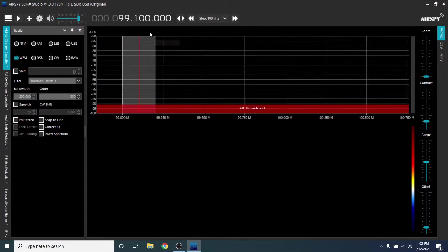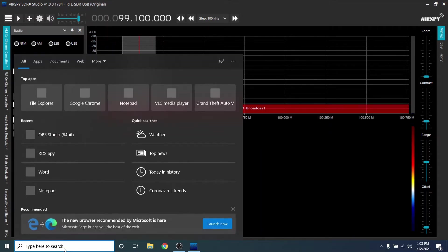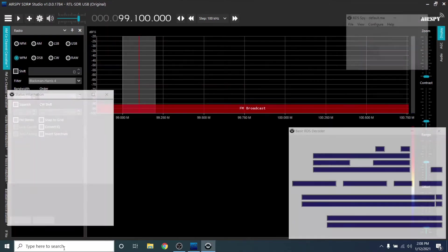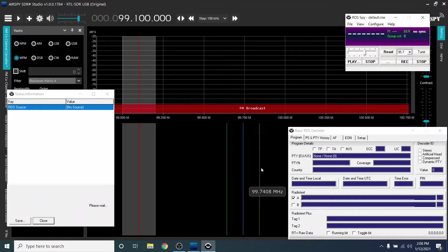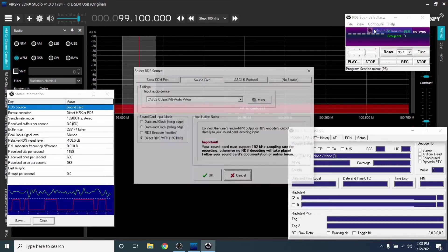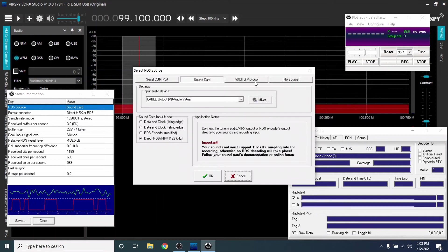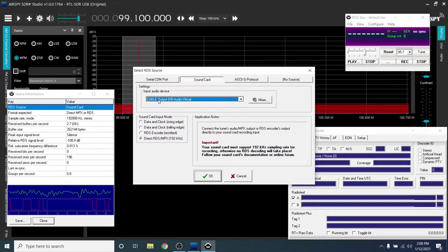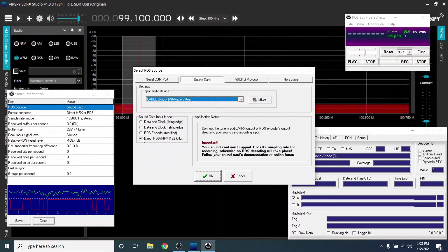Now launch RDSSpy. Click Configure, then click Select RDS Source. Under Settings, Input Audio Device, select Cable Output. Under Sound Card Input, select Direct RDS.